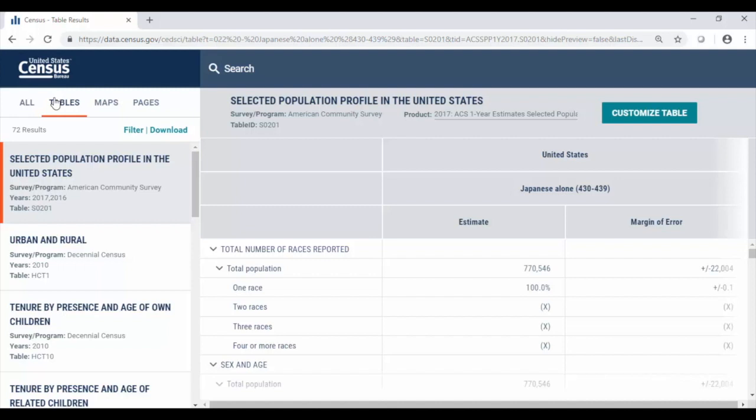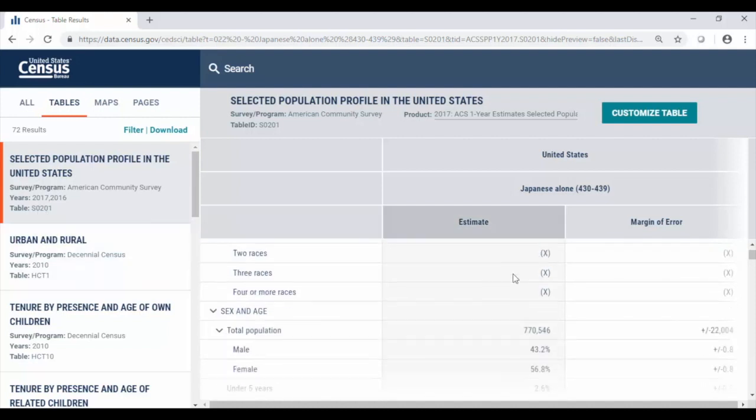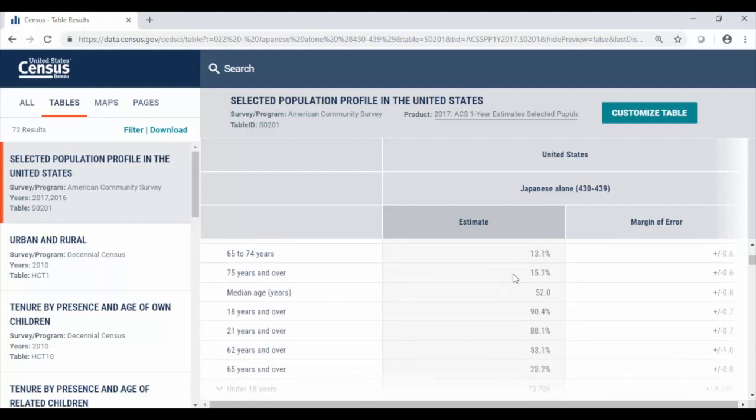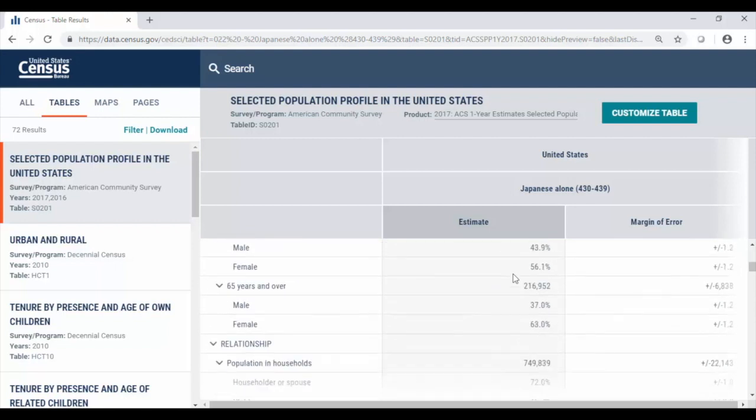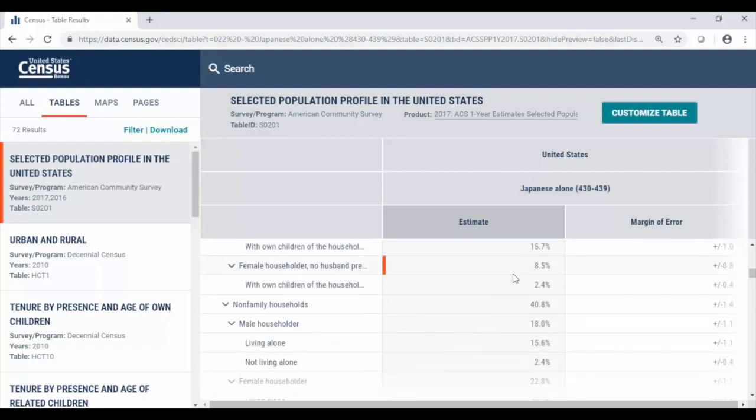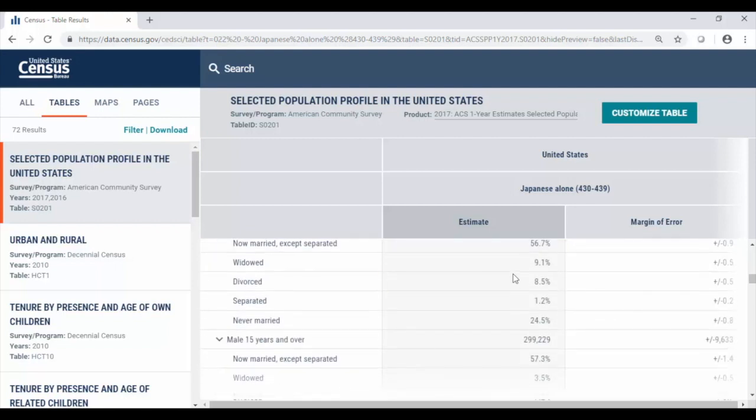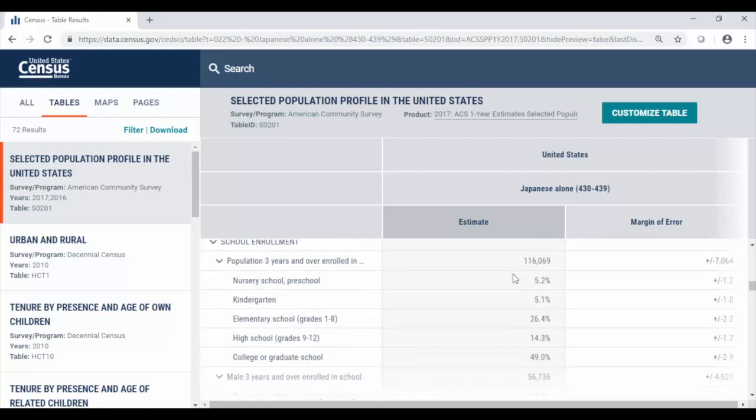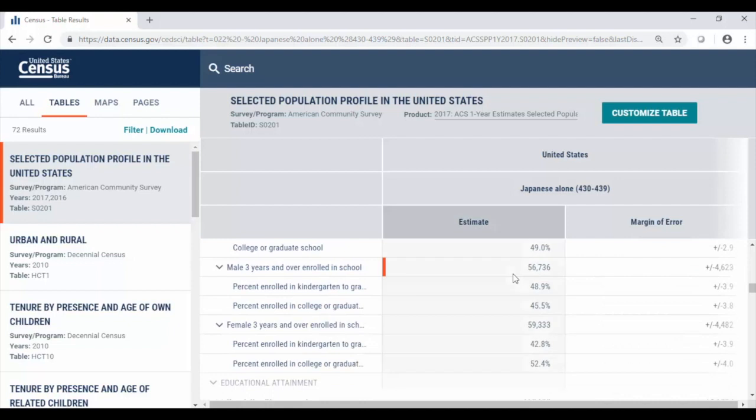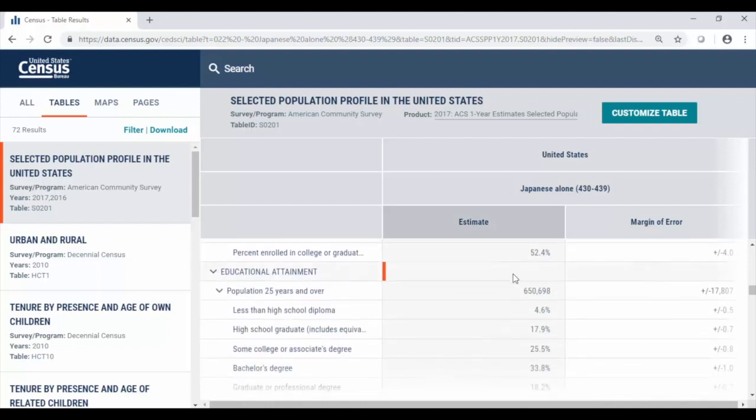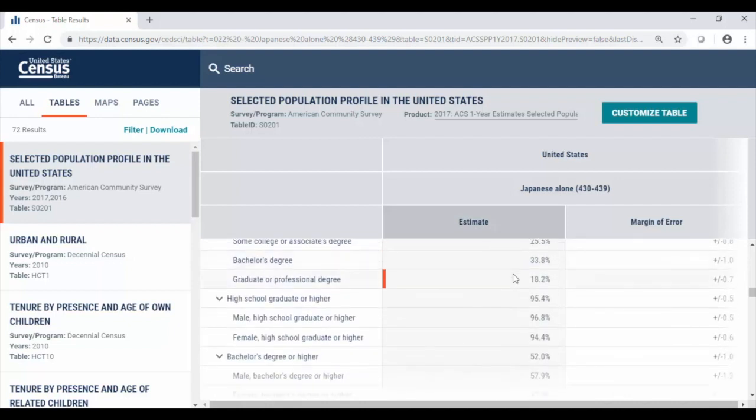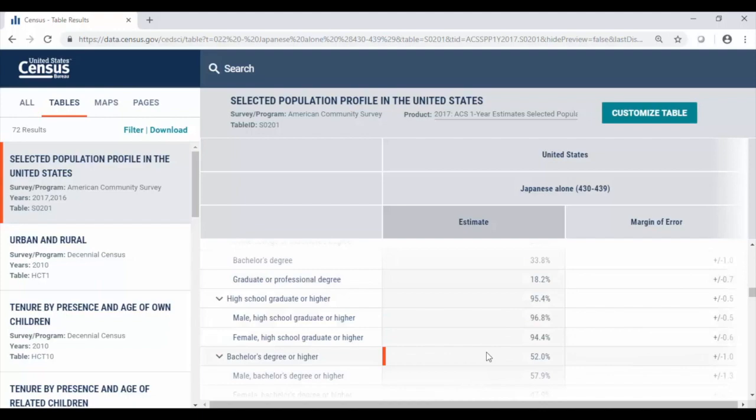For this example we can see selected population profile in the United States S0201 that there is about 770,000 Japanese alone people but the nice thing about this table is scrolling down we can look at all kinds of different characteristics things like educational attainment as an example with bachelor's degree or higher being 52 percent for this population group.